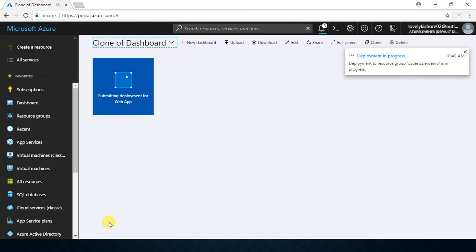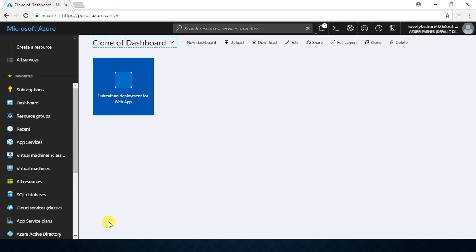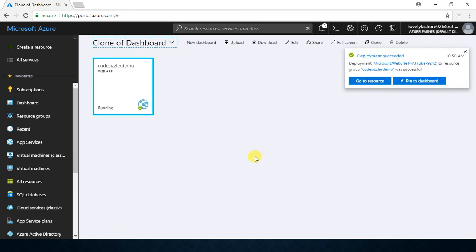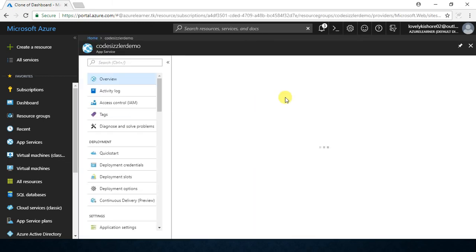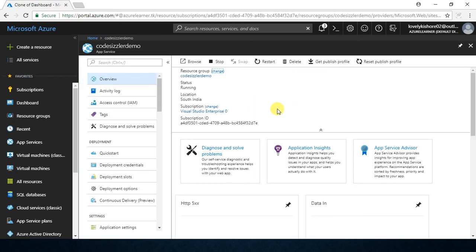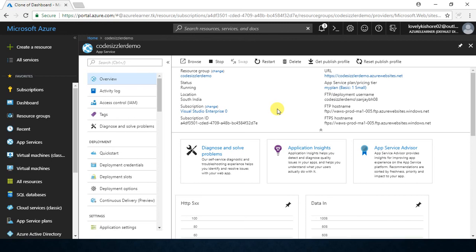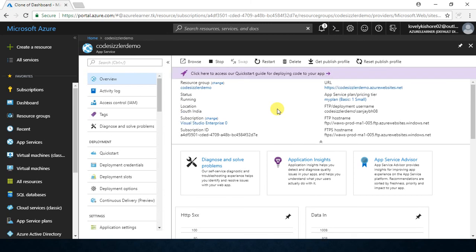The deployment has succeeded, so we have the overview page. That's the first step done — creation of your app service with a pricing tier that supports the custom domain feature. The second thing is to add our custom domain, and I mentioned we have two options. One is to add our custom domain right from the Azure portal — let's see that first.